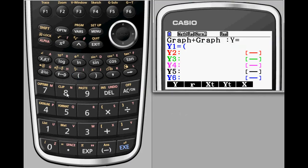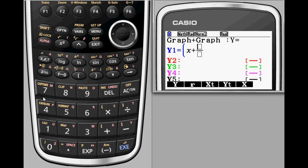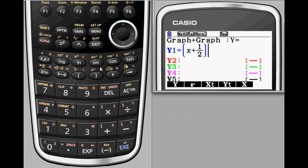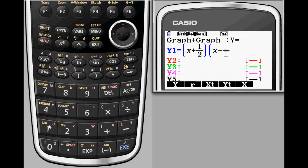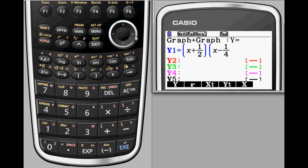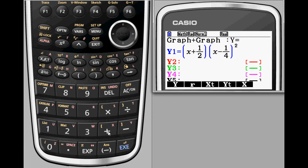While graphing calculators have always provided the ability to adjust the viewing window via a variety of zoom options, the PRISM offers the additional ability to view the same graph from two vantage points at the same time. This means that you have the ability to show a specific region of your graph that is important from a much closer viewpoint.